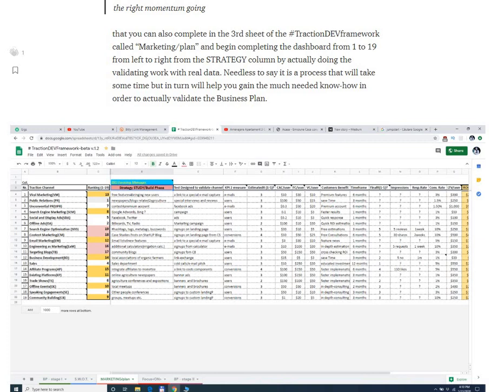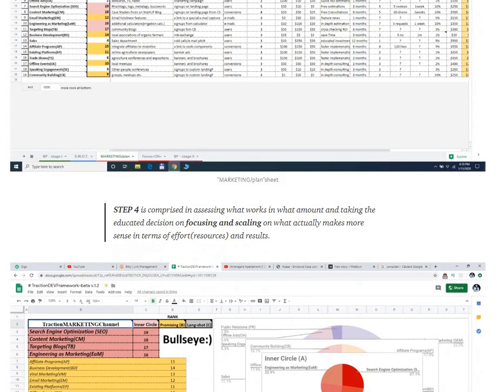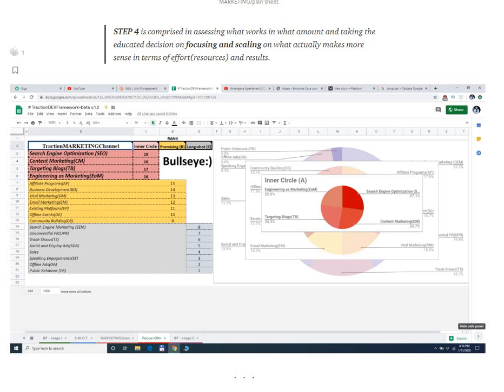Step four is where we assess which main channels worked for a specific level, and we'll basically reiterate this entire cycle.